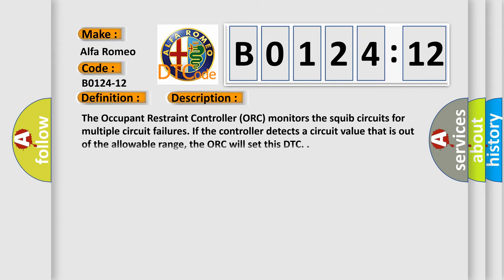And now this is a short description of this DTC code. The occupant restraint controller ORC monitors the squib circuits for multiple circuit failures. If the controller detects a circuit value that is out of the allowable range, the ORC will set this DTC.